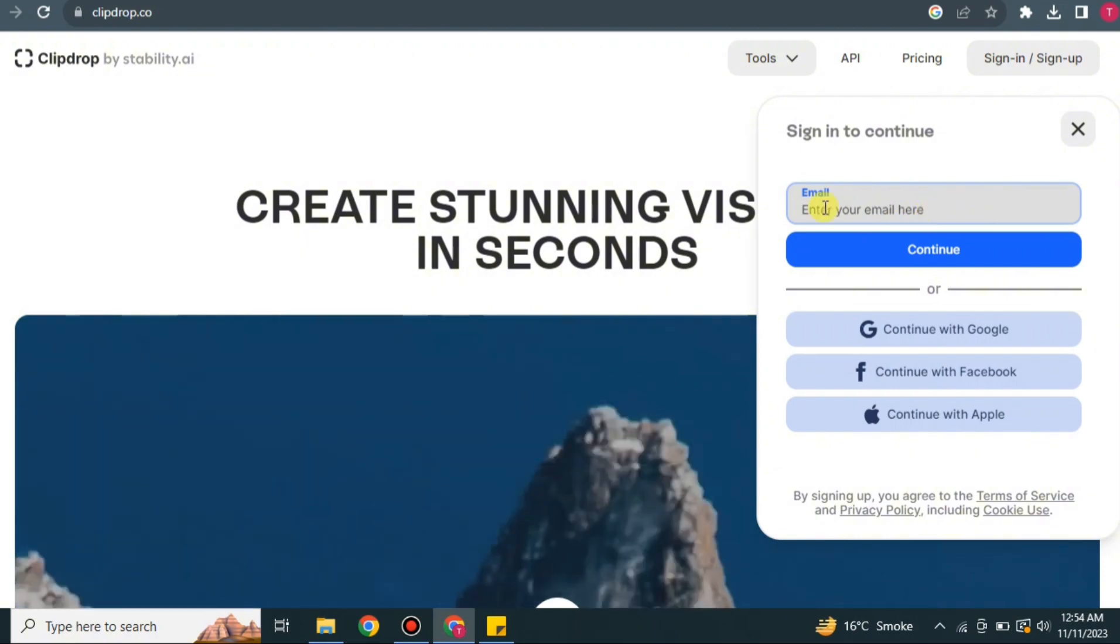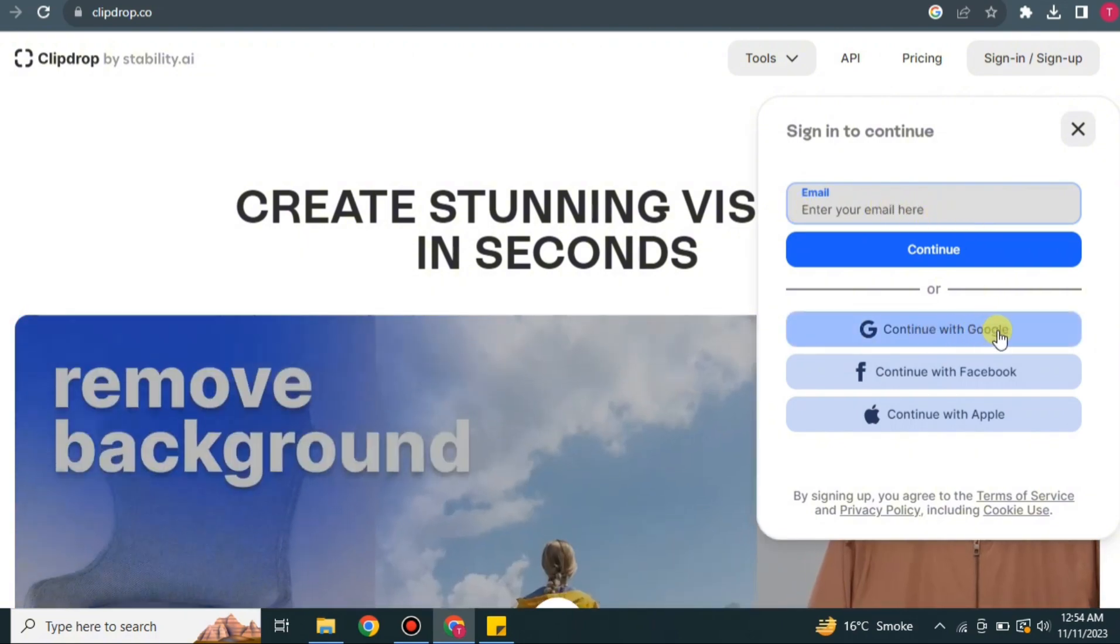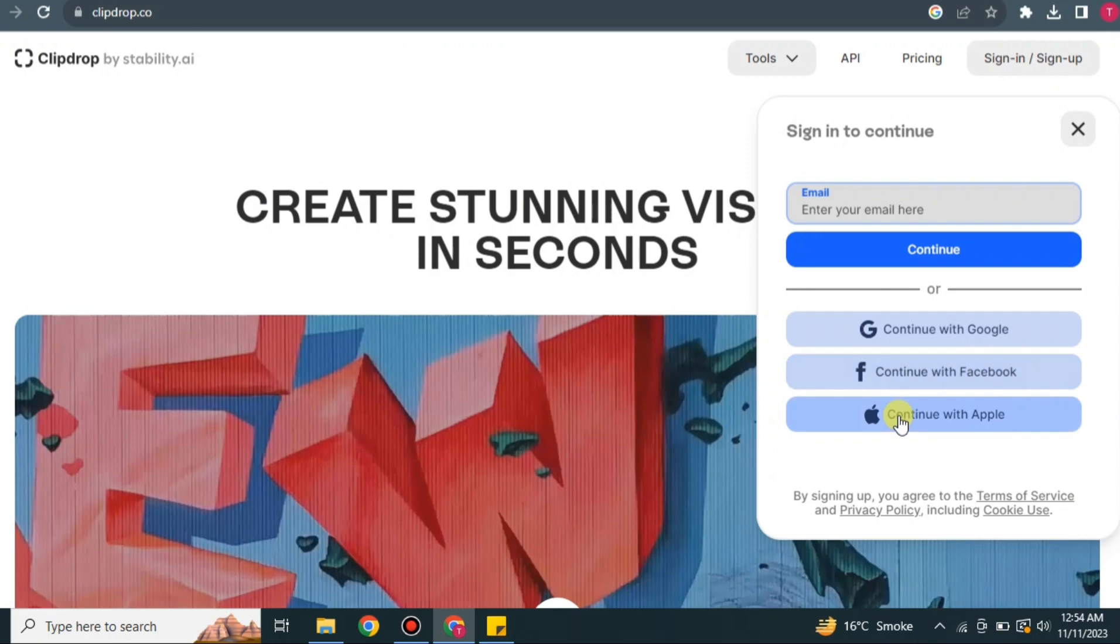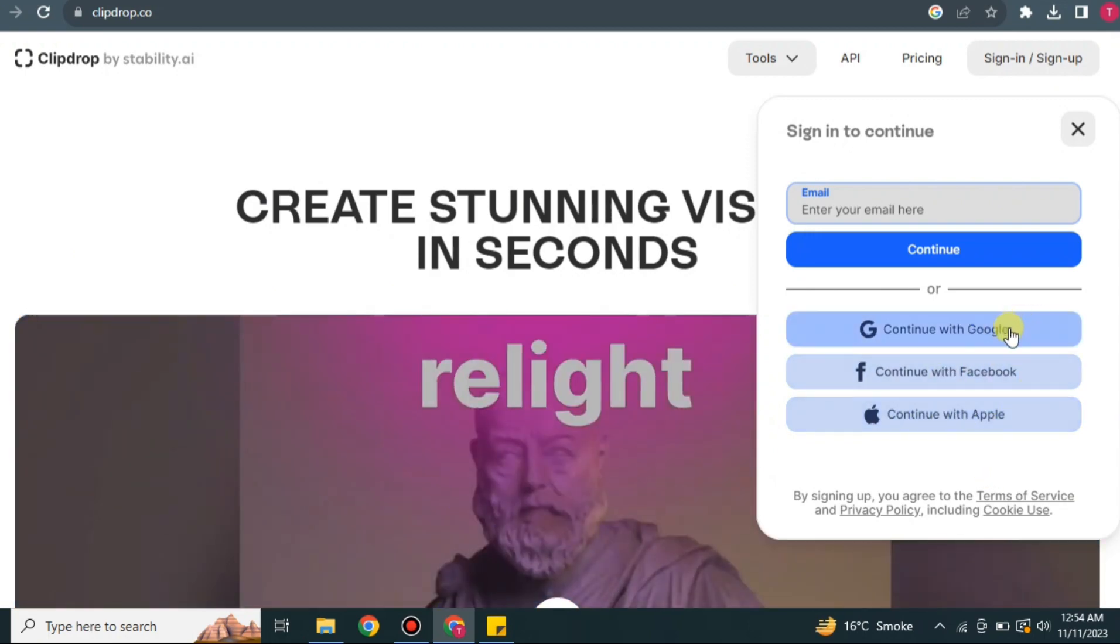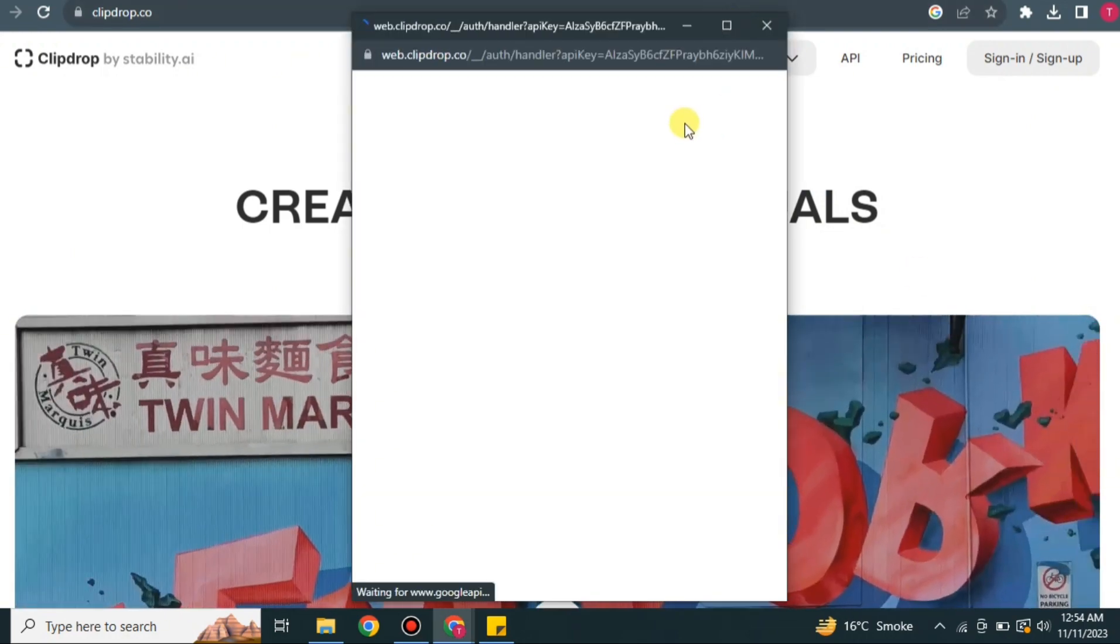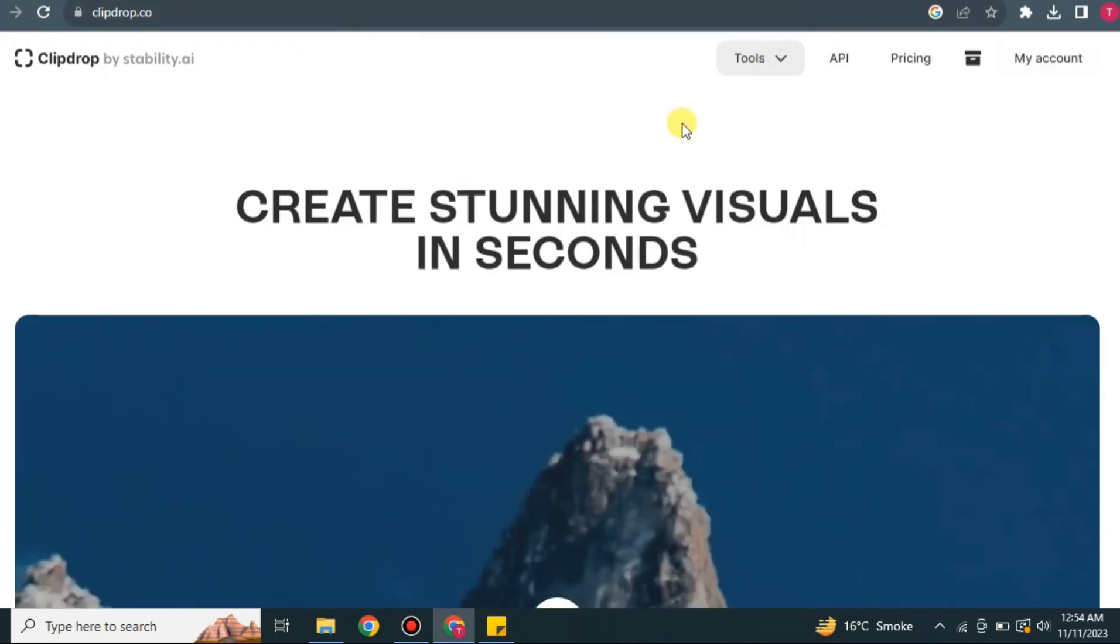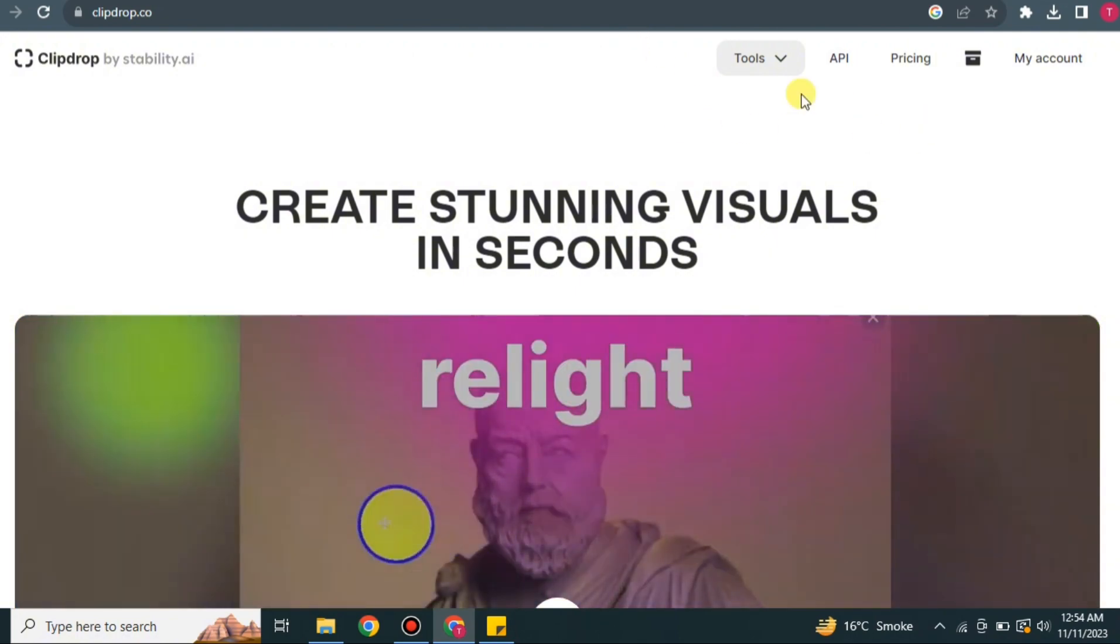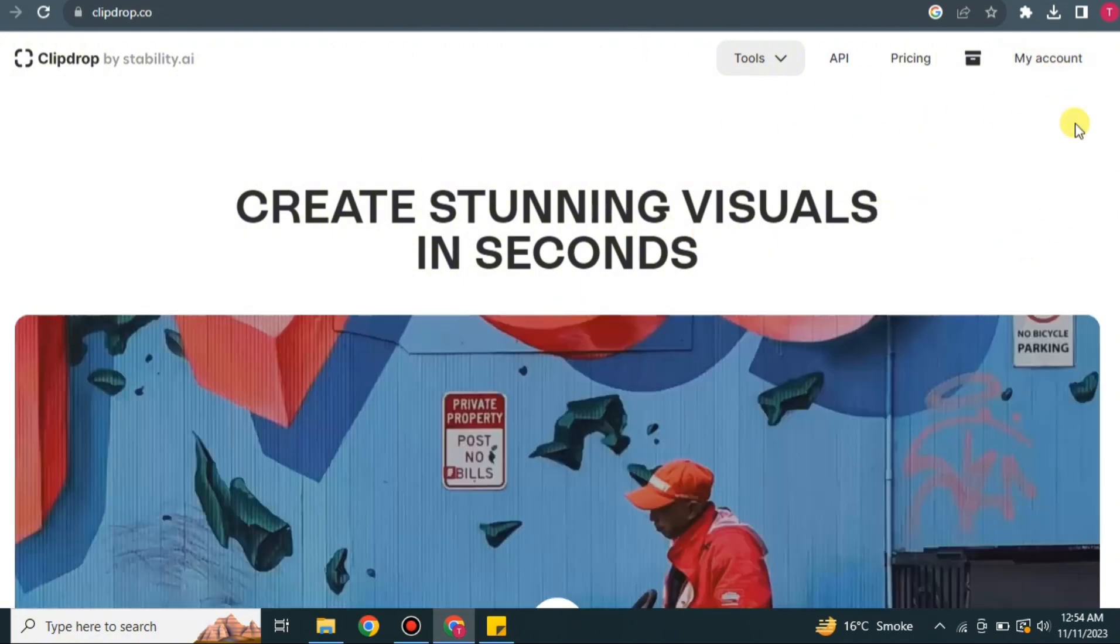Here we have different ways through which you could register yourself, through your email, Facebook, Google, or Apple. You can go with any one of these options, whatever you prefer the most. Once you're done, it will gather some of the important data from your account and after that it will create your account on this website.